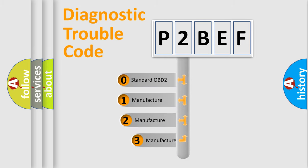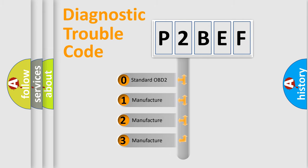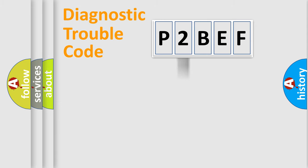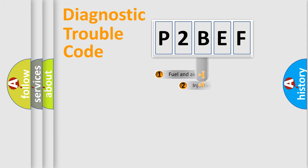If the second character is expressed as zero, it is a standardized error. In the case of numbers 1, 2, 3, it is a more precise expression of the car-specific error.